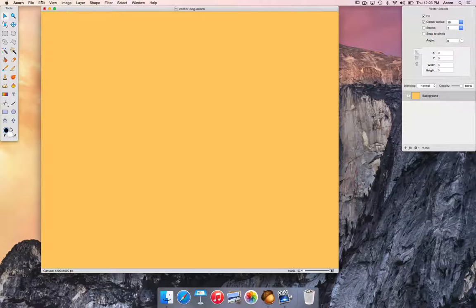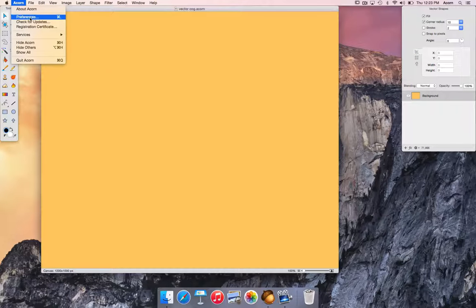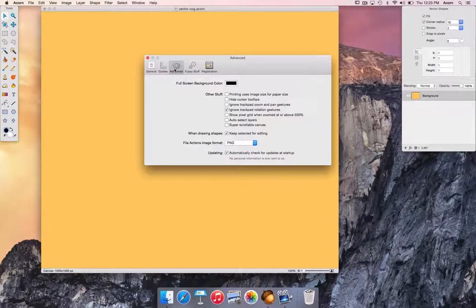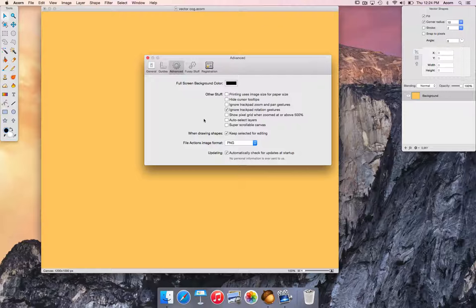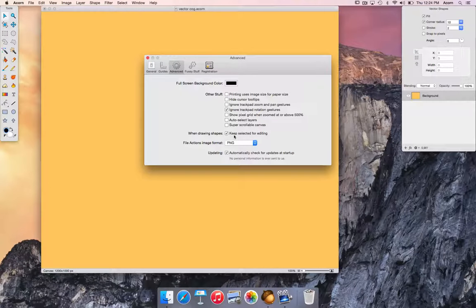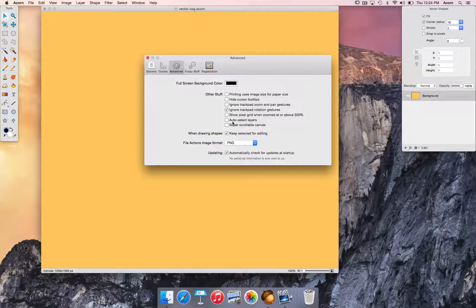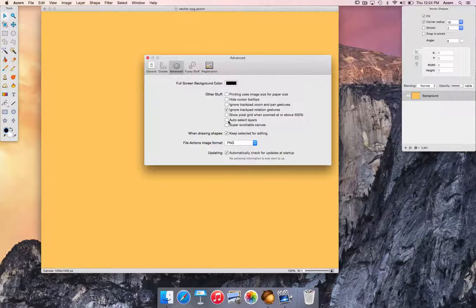Choose Acorn preferences and click on the advanced tab. We want to make sure that when drawing shapes, keep selected for editing is checked and auto select layers is unchecked.